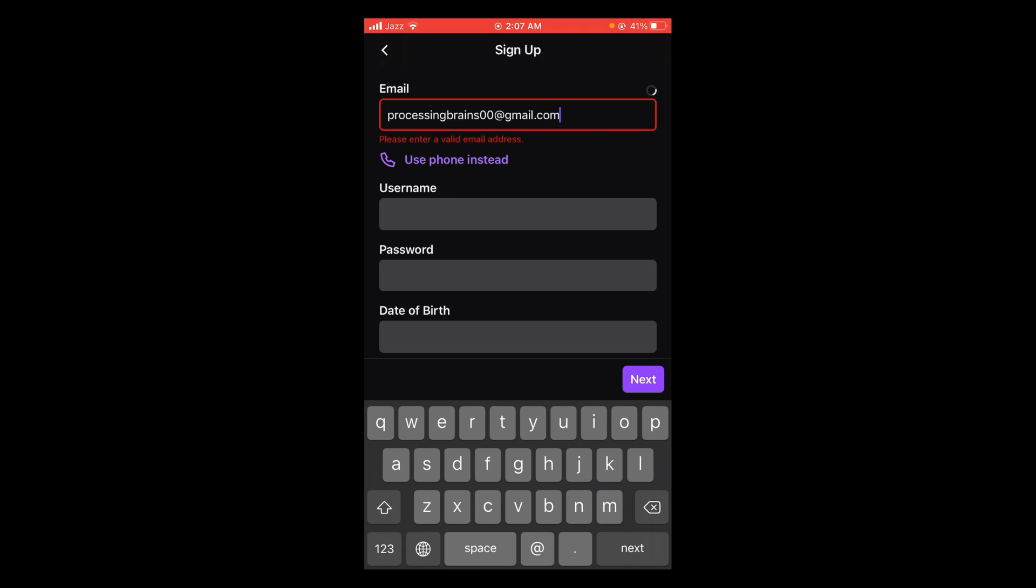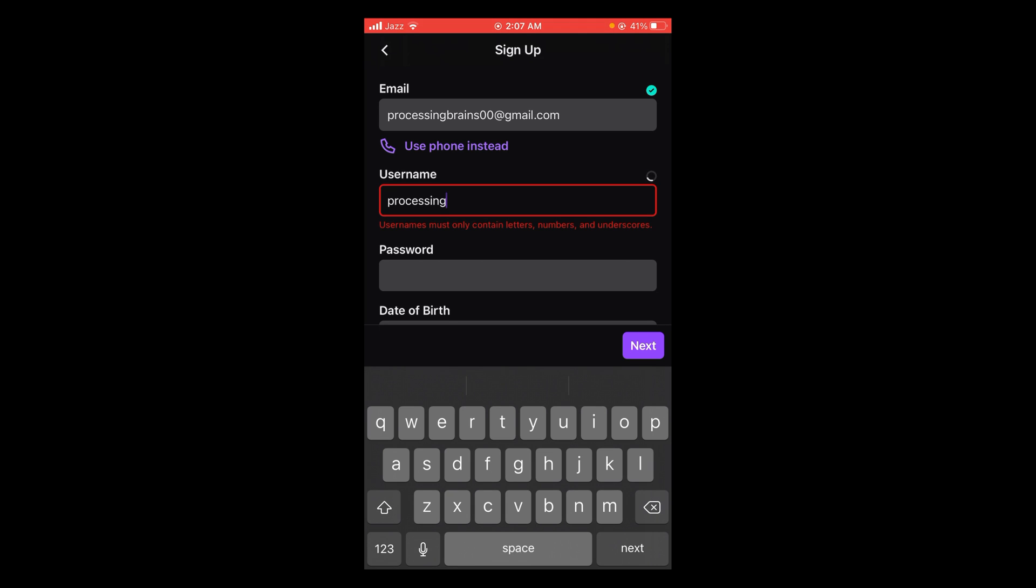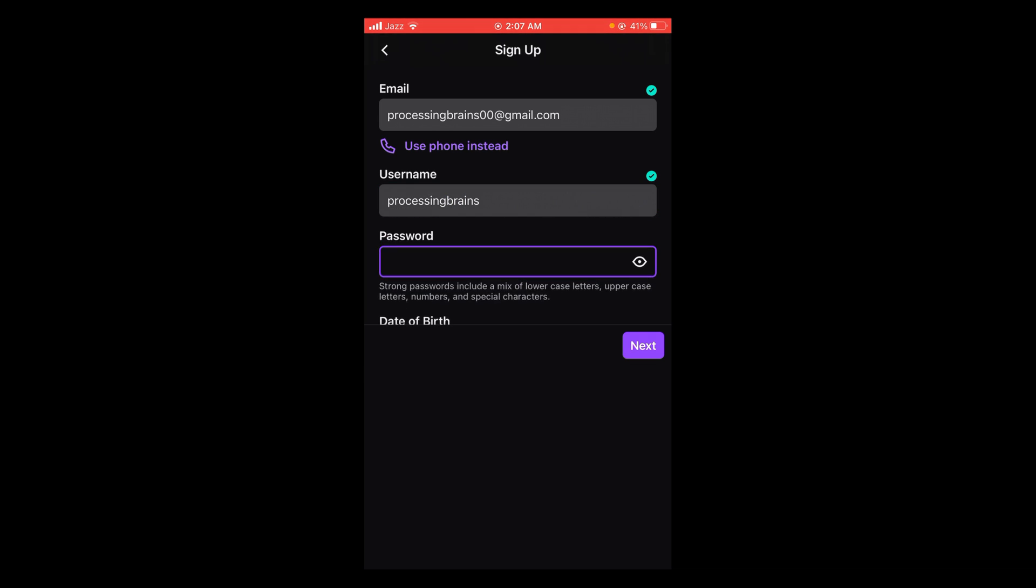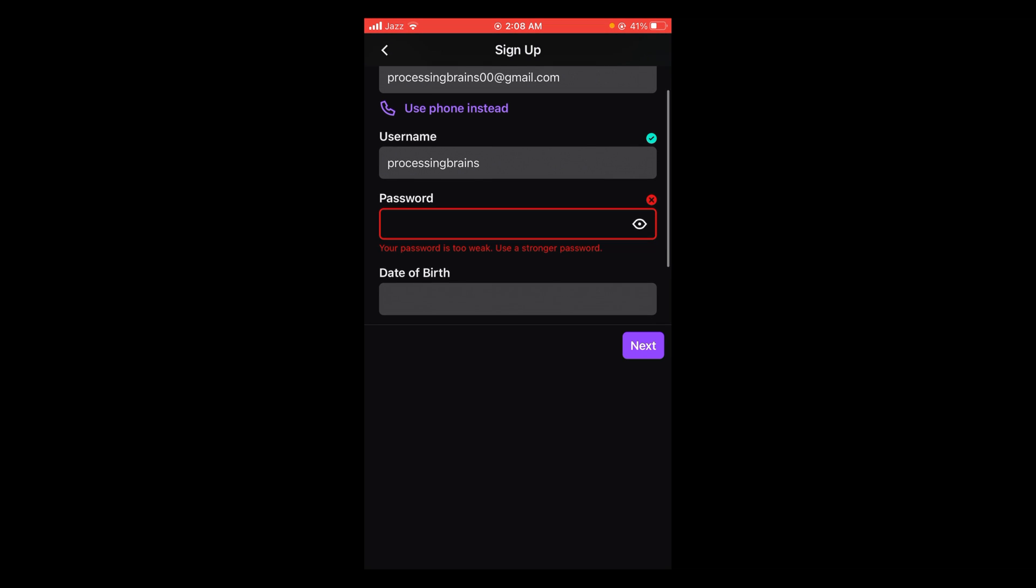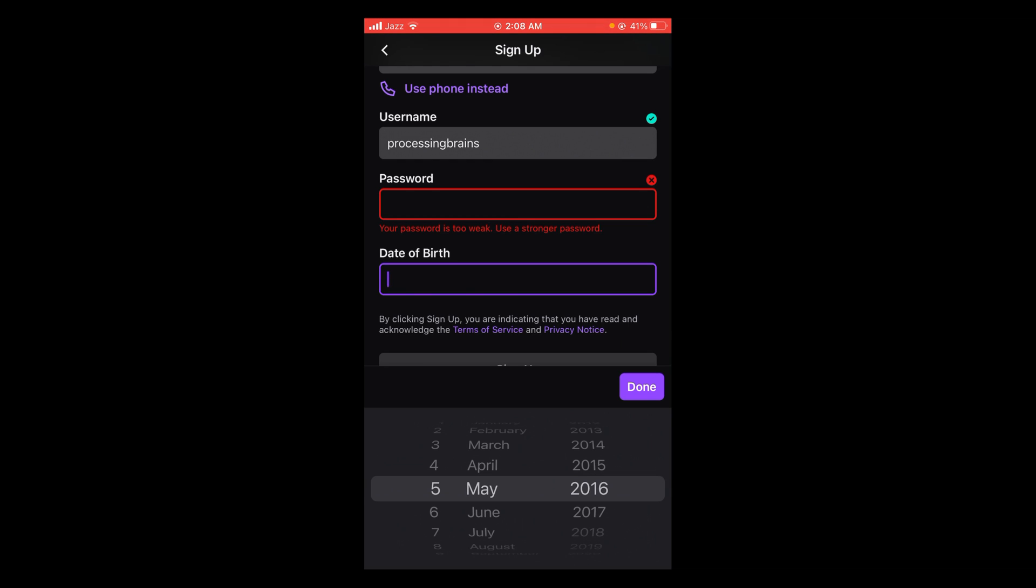After that enter a username, and then enter a password, and after that enter a date of birth.